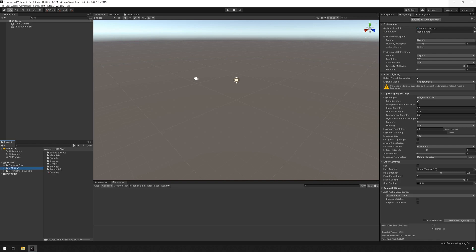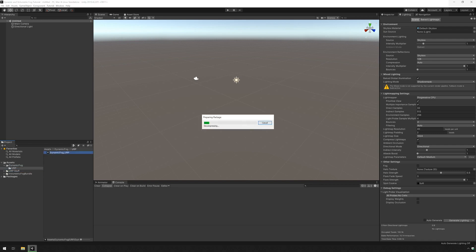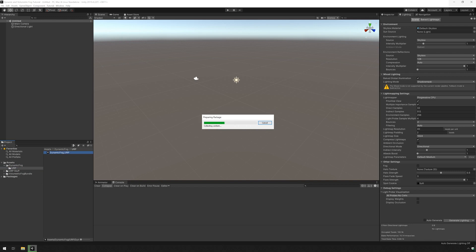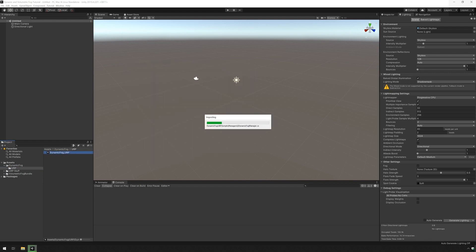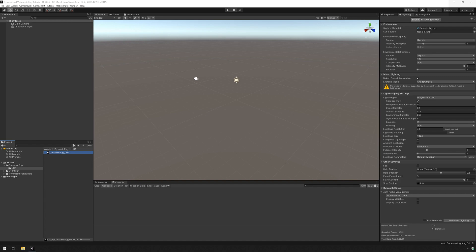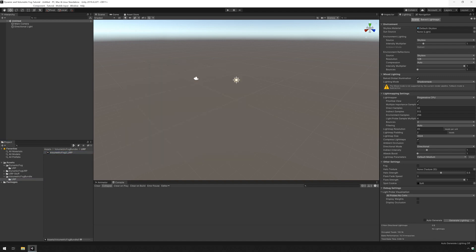Once they've imported we're just going to check in the dynamic fog URP folder and double click on the dynamic fog URP asset. Wait for it to install and then do the same for volumetric fog. Go into the volumetric fog bundle folder, double click on the asset and press import.